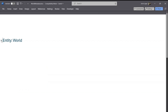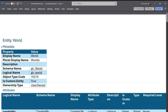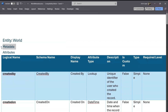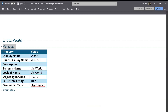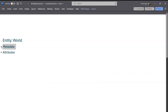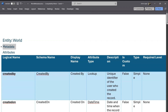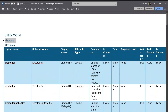It opens in Microsoft Word. For that world table, I have a section created called 'Entity: World'. From there I have metadata, and I can see various attributes. The document is structured in this form. If you select the metadata, you will see the display name, description, schema name, logical name, object type code, whether it's a custom entity — yes it is — and how it is owned.